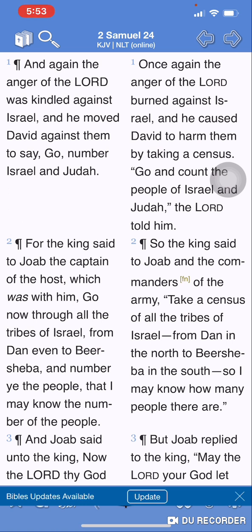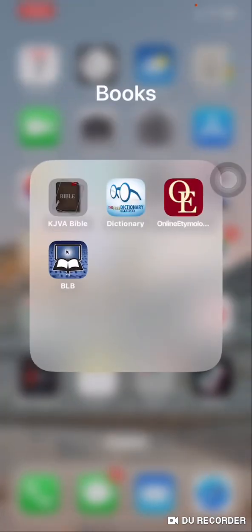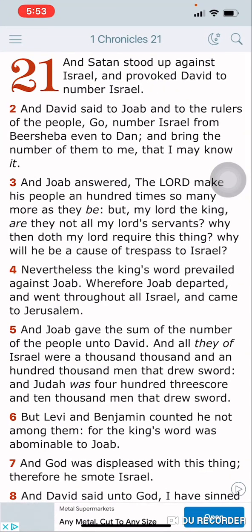Israel was going off, and this is a way the Most High judged Israel during that time frame. Again, 2 Samuel 24, verse 1: 'And again, the anger of Yehowah was kindled against Israel, and he moved David against them to say, Go number Israel and Judah.' And how did he do that? By using one of his sons, Satan, who's on the left-hand side.